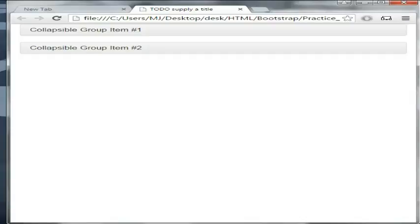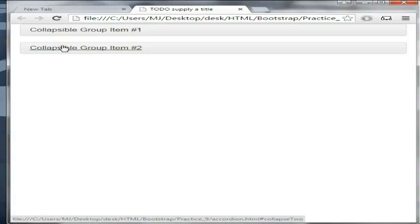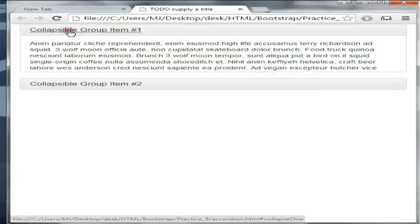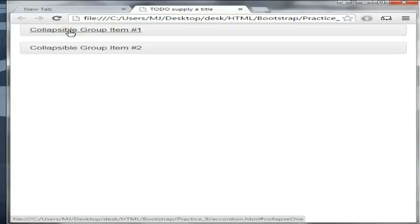Hello everyone, welcome back to Tutor Plus Tutorial. I am Hadith Jishan and I am a student of Coda Trust. Today I am going to show you how to create an accordion menu using Bootstrap. Accordion is a kind of collapsible menu — when you click on it, it will be expanded, and when you click again it will collapse.